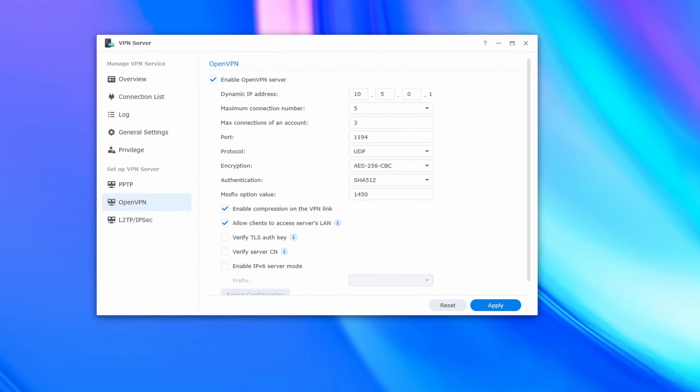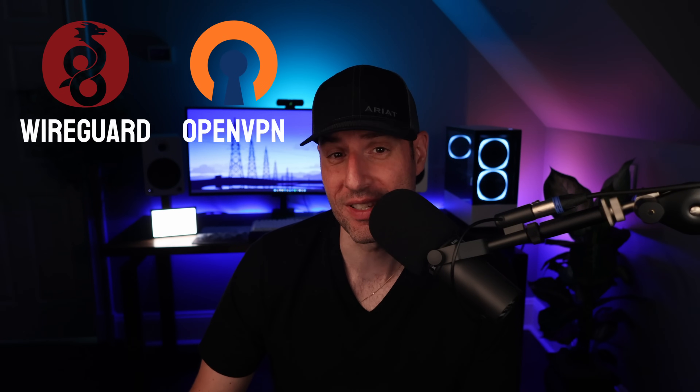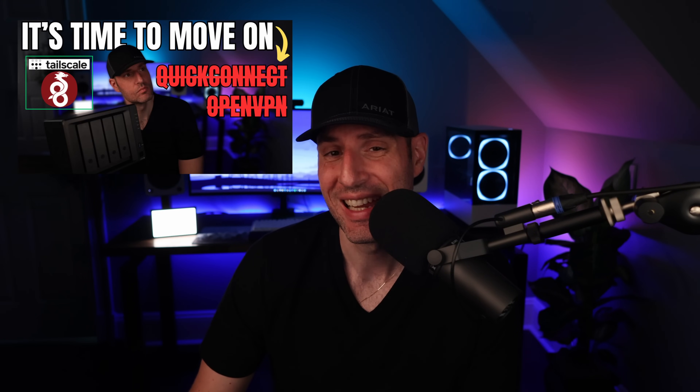If you look into accessing your NAS, Docker containers, or just about any HomeLab service remotely, the overwhelming response you'll receive is to use a VPN. Whether the VPN is a self-hosted option like OpenVPN or WireGuard, or a zero-config option like TailScale, it's a secure way to access your services, which makes it easy to recommend.